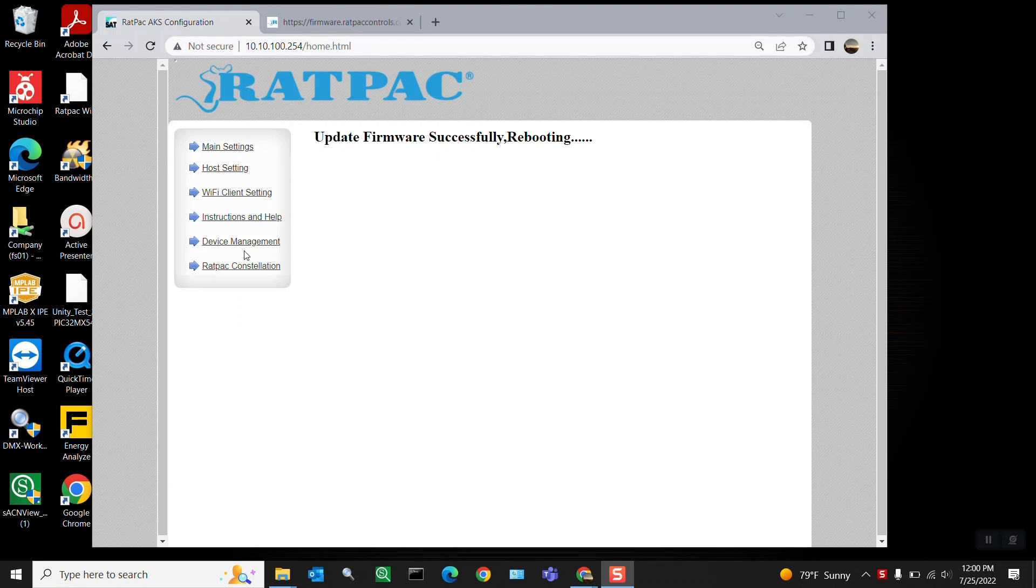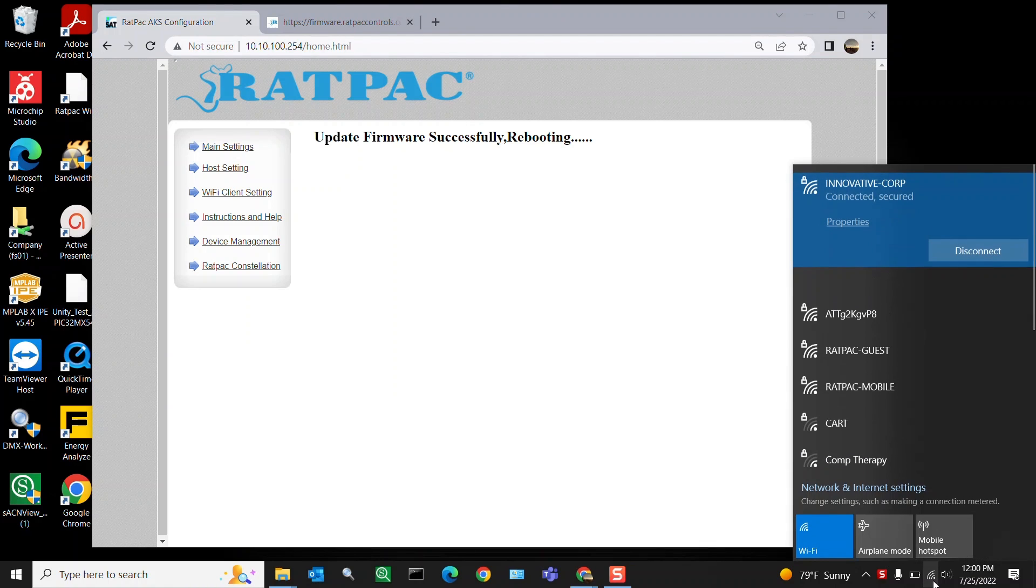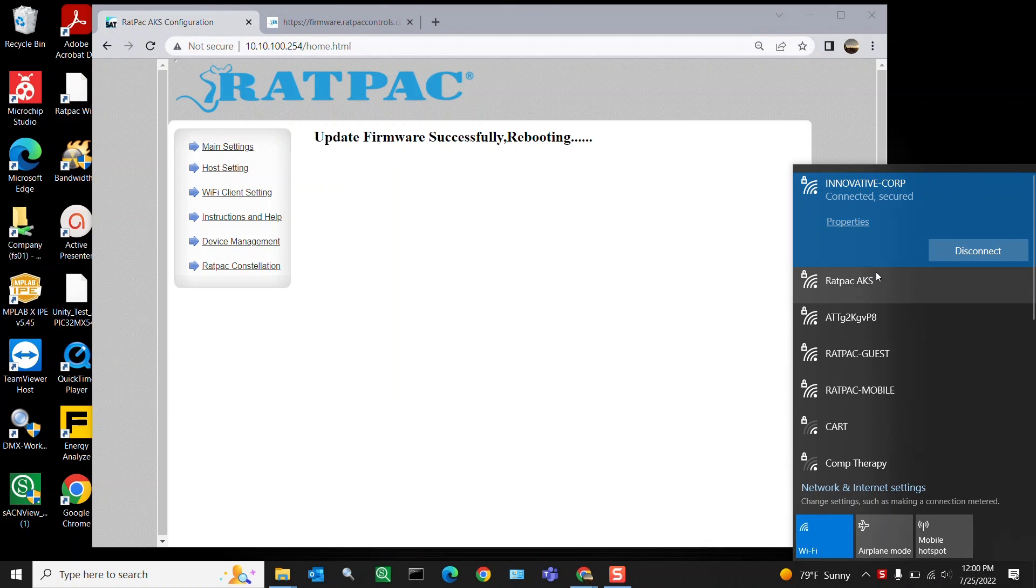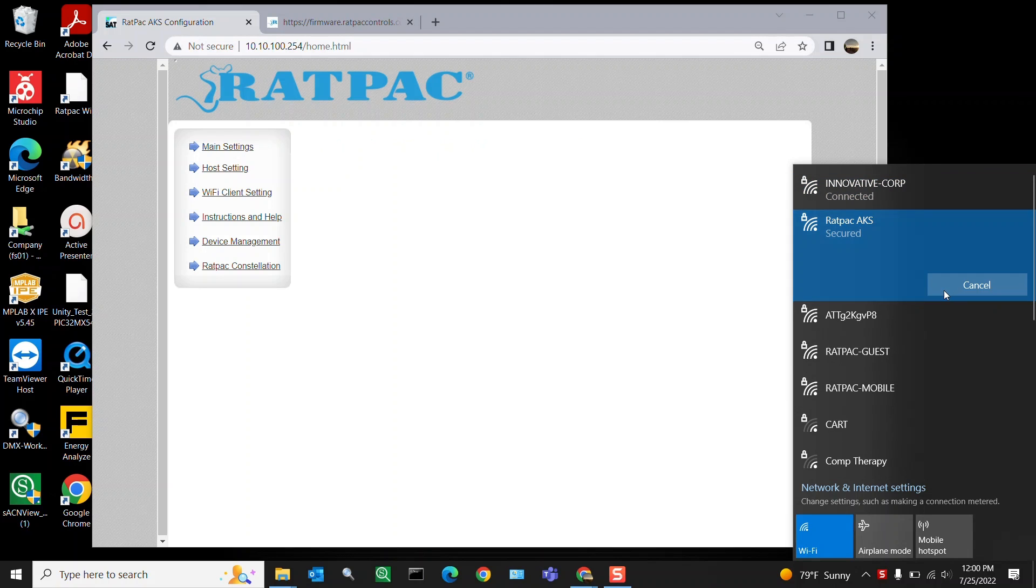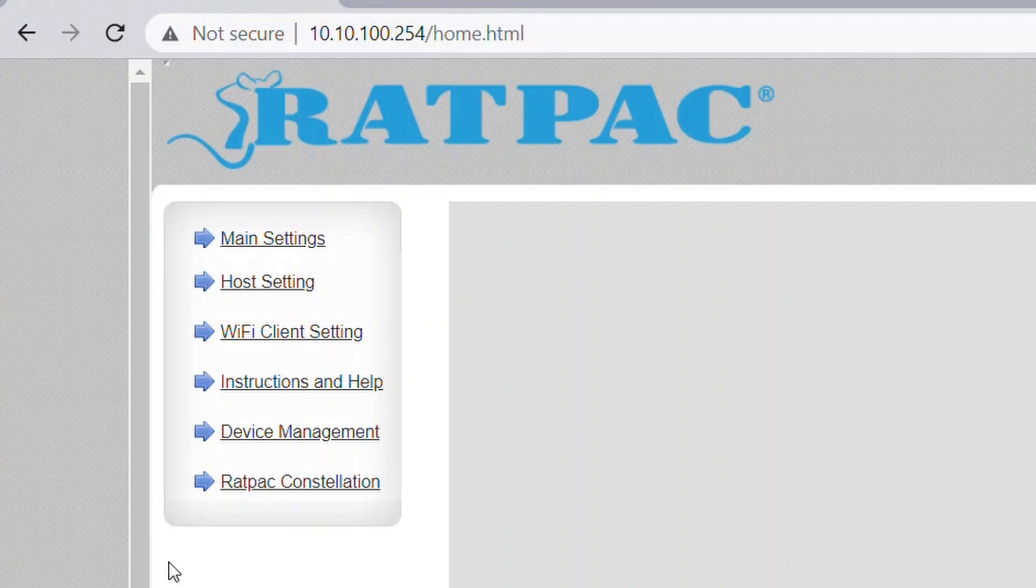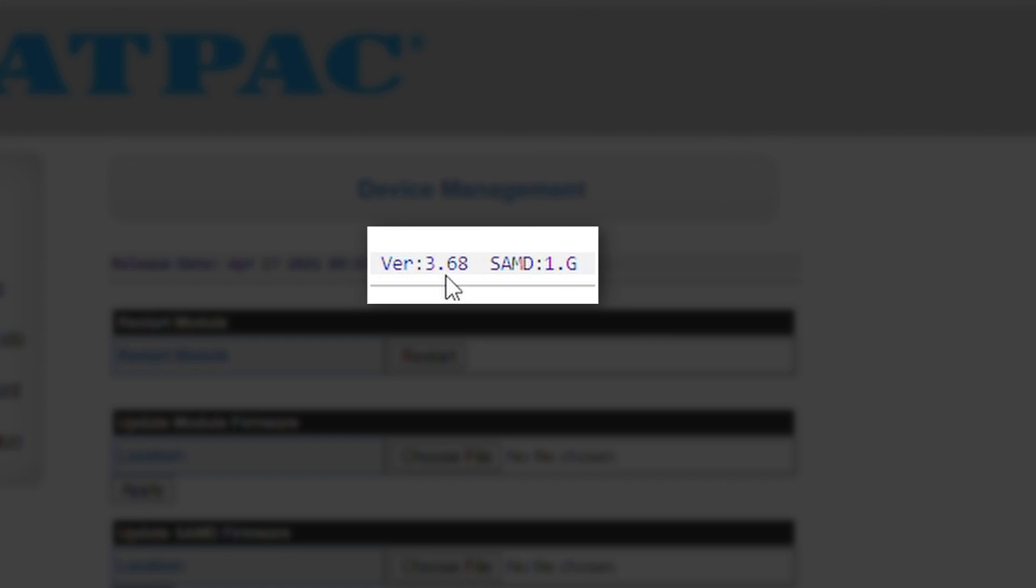So now that we've updated the Wi-Fi module we are going to go back to device management. Now notice it's not loading the page. That's because when the Wi-Fi module restarts sometimes it reverts back to your old Wi-Fi that you're connecting to locally. So let's connect to Rat Pack AKS. And then we're going to navigate back to device management. And notice here we have version 3.68 on our Wi-Fi module. That's great.